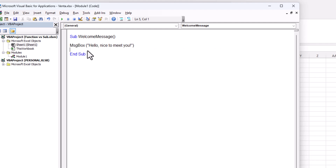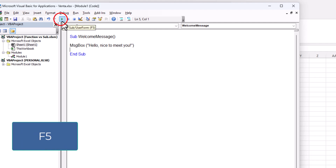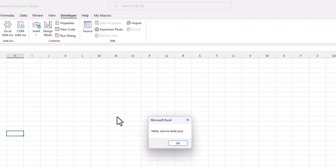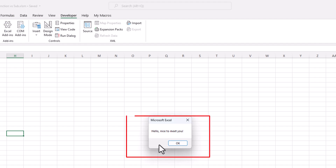Now let's see how it works. We need to run the code — to run it we will go to the Run button or click F5. And here we have the message: 'Hello, nice to meet you.'